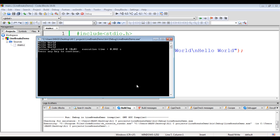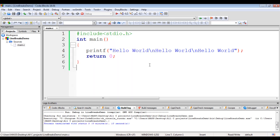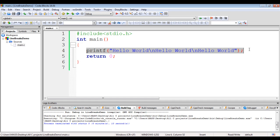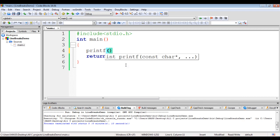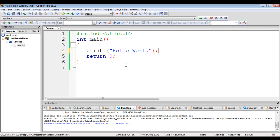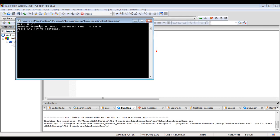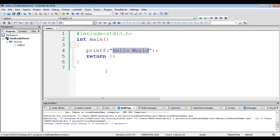The same thing can be performed with the help of more than one printf function. I select everything and delete. This time I say printf, in double quotations I say hello world, and then semicolon. The printf function is going to display hello world in the console. If I say build and run, you see hello world displayed.